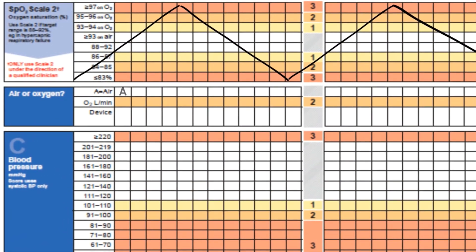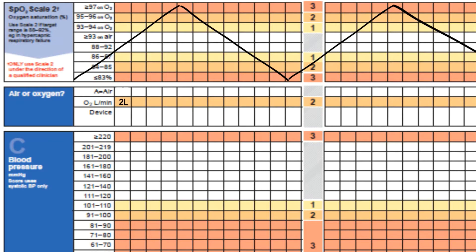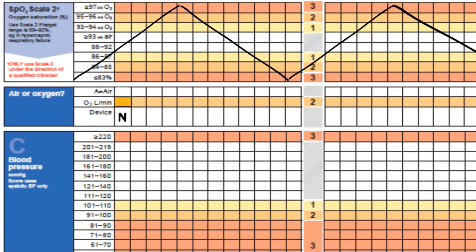If we go back to our chart, I'm going to remove the A for air and look at how we would record if the patient was on oxygen. Under O2 litres per minute we put in 2L, and under the delivery device via nasal specs it's N. Remember, if the patient is on any form of oxygen they get an additional score of 2 that's added to the total NEWS score.